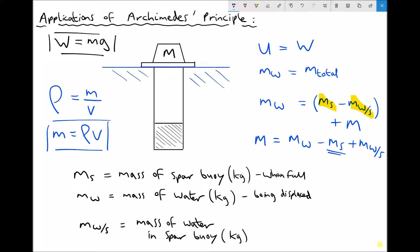To conclude: SPAR buoys are a brilliant way of providing a stable floating platform for offshore constructions. We can position them while they're filled with seawater, and then when we want to apply a load, we pump out the seawater, which makes the SPAR buoy more buoyant. An important takeaway is that we can balance masses or forces using Archimedes Principle, but the key is not to mix the two — always be clear whether you're working with forces or masses.